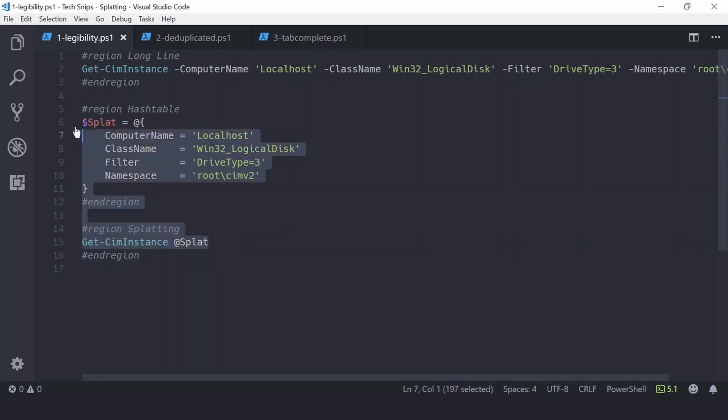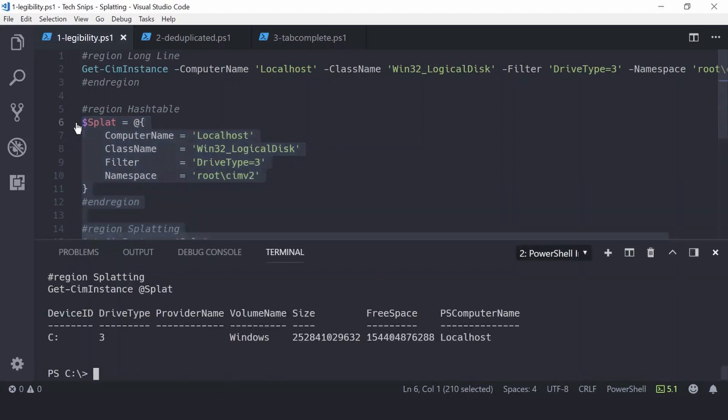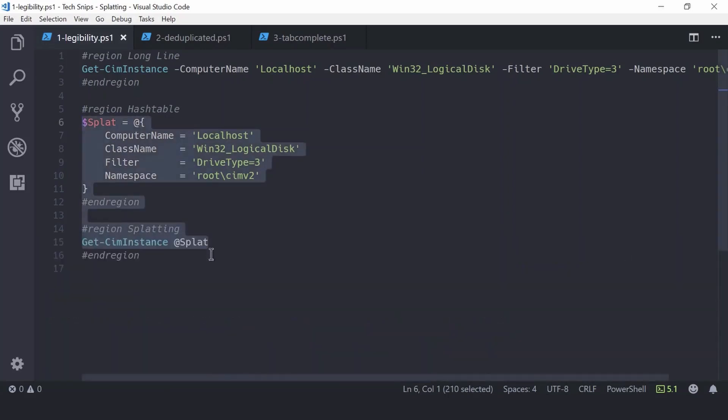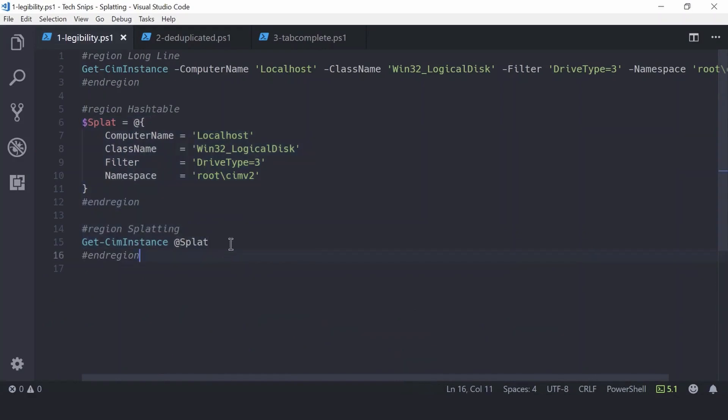Now if I run this second example, we get exactly the same output as before, information about my C drive. However, in the script this is much more legible and easy to follow. But readability isn't the only reason to splat your parameters.